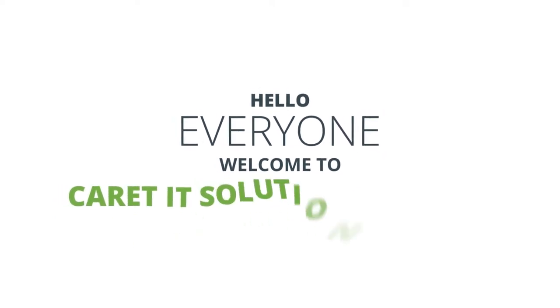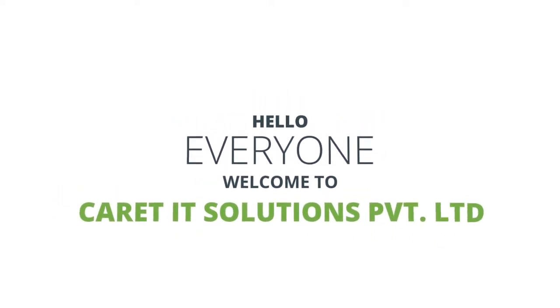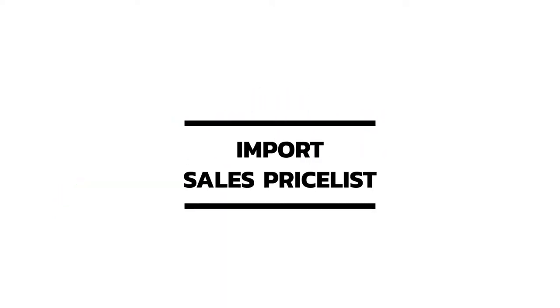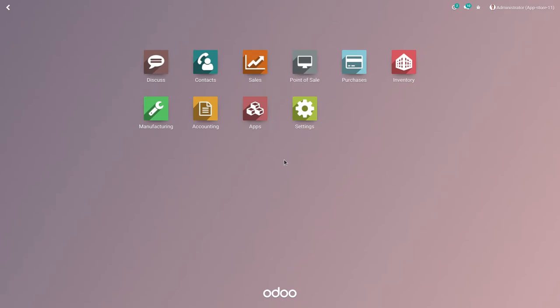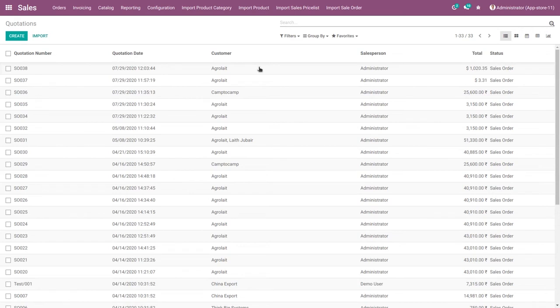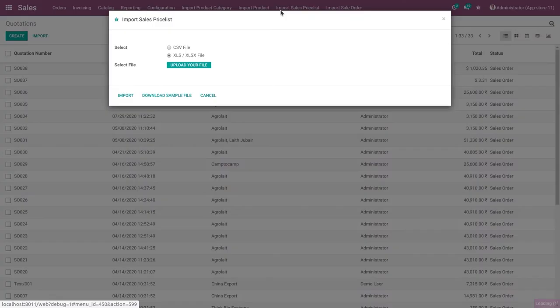Hello guys, today we are watching a video about import sales price list. Select on the sales menu. Here you can see the import sales price list menu, so click on the import sales price list menu to open the wizard.